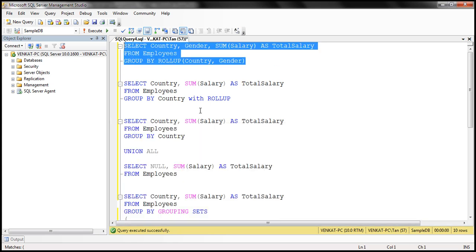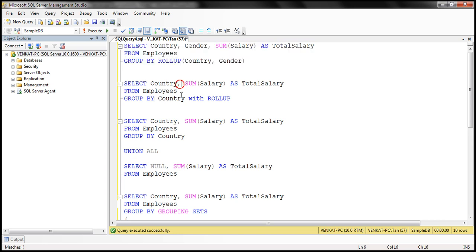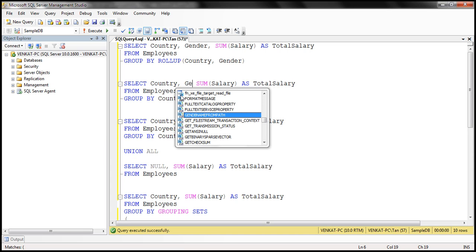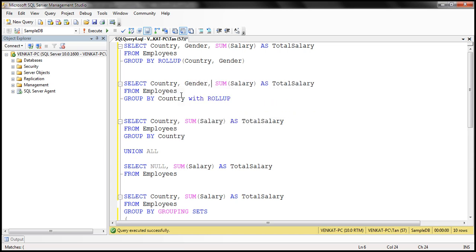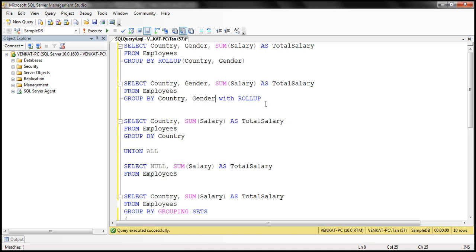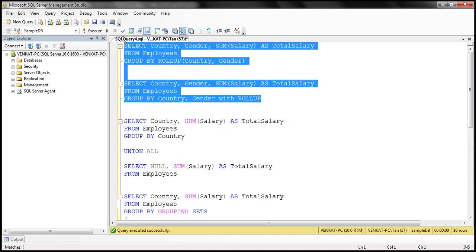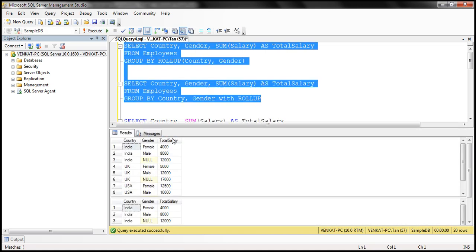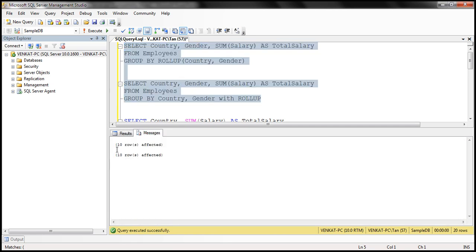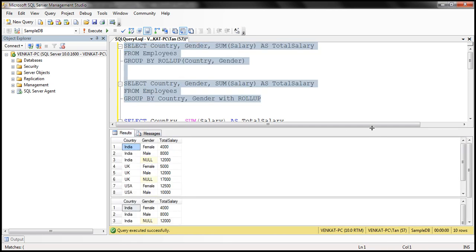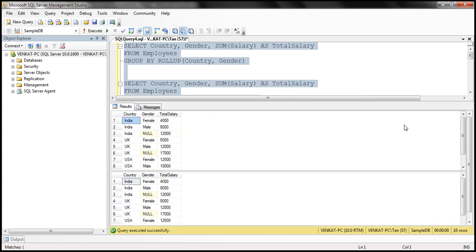We can also rewrite this GROUP BY query using the alternative syntax: GROUP BY country, gender WITH ROLLUP. When we execute these two queries, we get the same results — 10 rows in both cases, and the output is exactly the same.